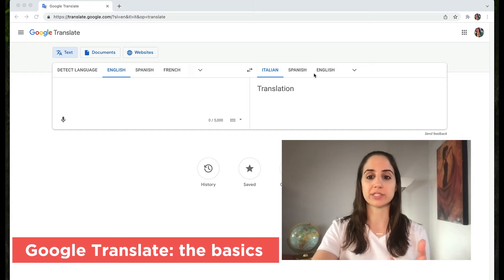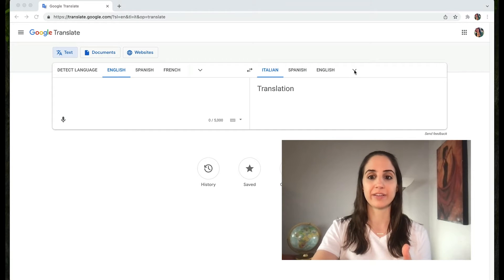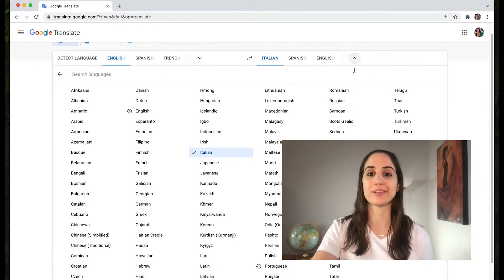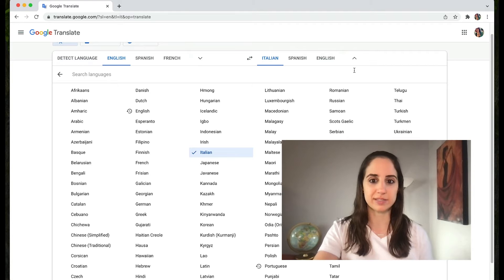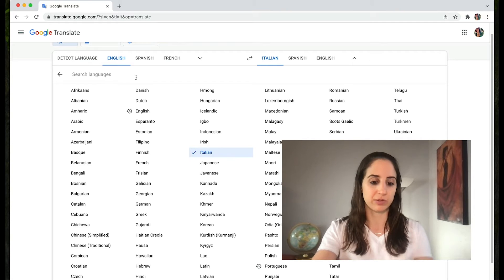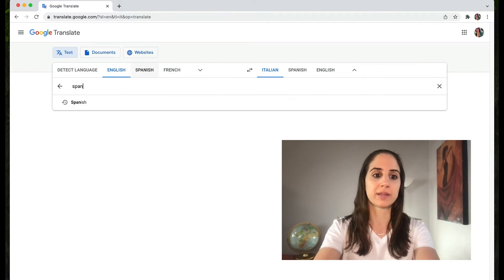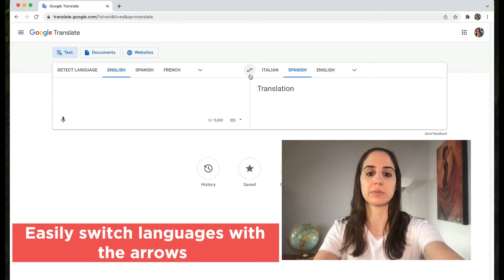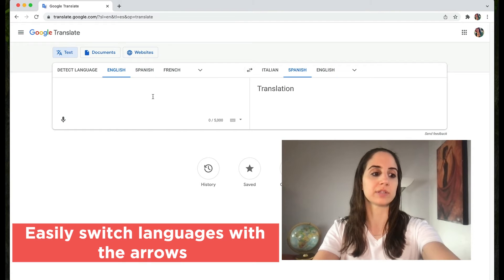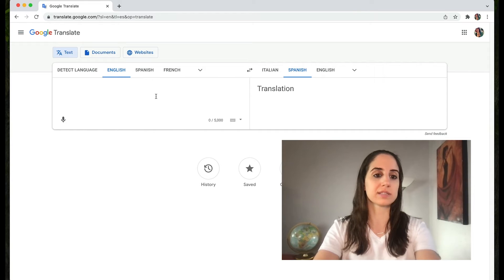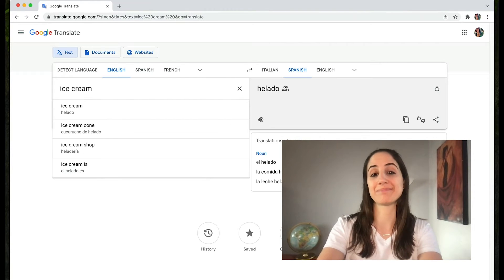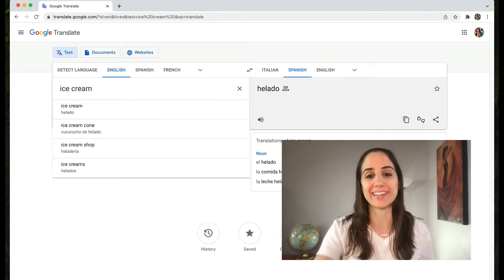Up here are the languages that you can translate to. You click this and it expands into many options — and ever expanding, which is even better. You can also type it in up here at the top. Let's say Spanish. Now it will be English to Spanish, unless you want to switch easily with these two arrows. So let's look up how to say ice cream, because ice cream is delicious.